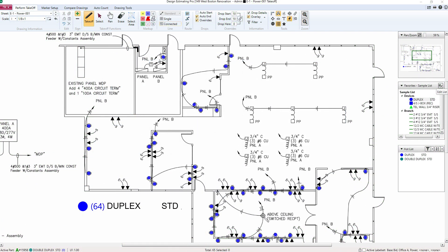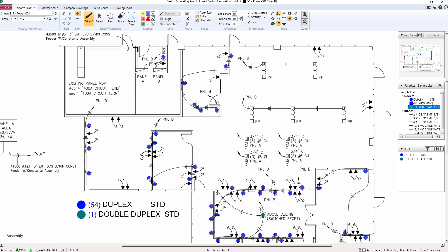You can enjoy simplified digital takeoff with McCormick's Design Estimating Pro, included with both McCormick and McCormick Pro.